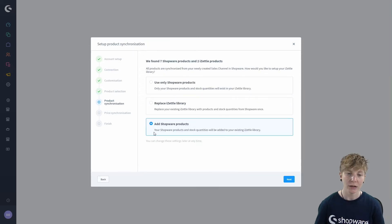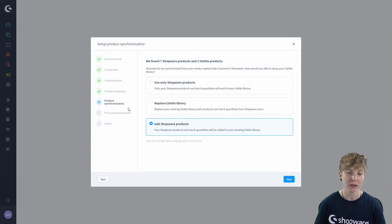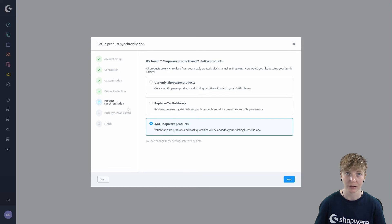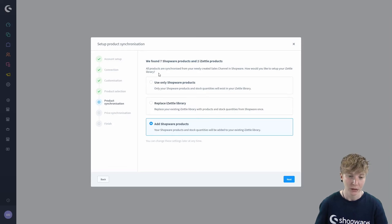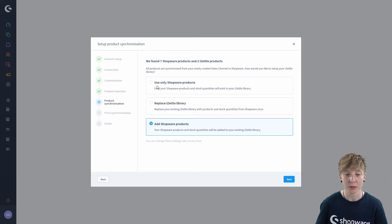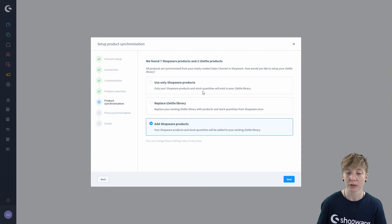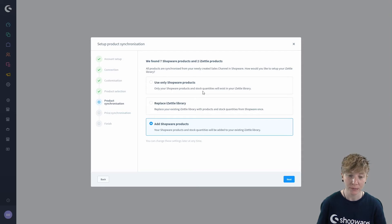In the product synchronization you specify what to do with the products that were previously in your Zettel library. You've got the opportunity to choose if you want to use only Shopware products where only your Shopware products and stock quantities will exist in your library.